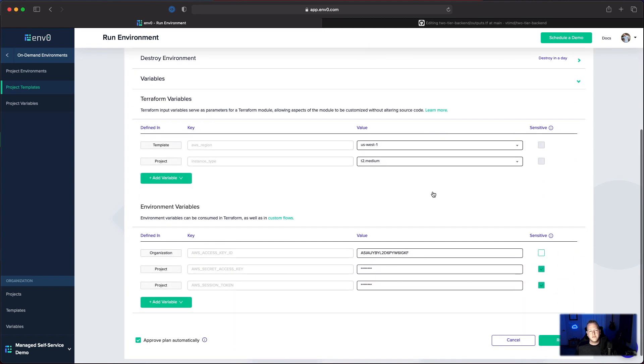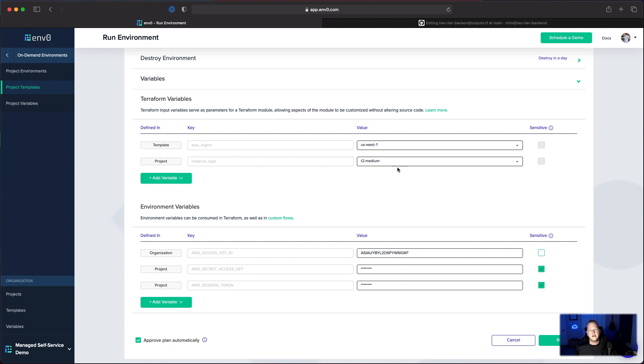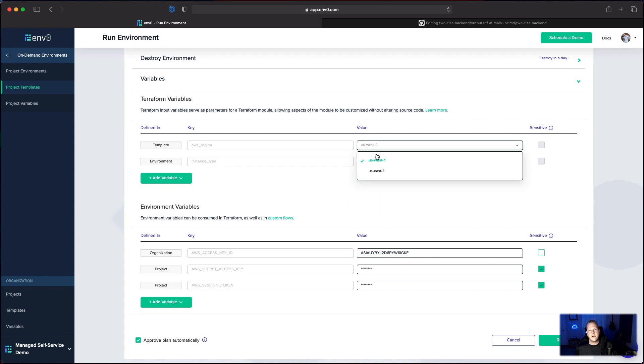We can see from our variables here, we have some organization level variables, some project level variables, some template level variables. If we wanted to, we could add an environment level, but we're just going to go ahead and leave it for now. We'll make this a T2.micro and we'll leave it deploying to US West one and we'll deploy our application.